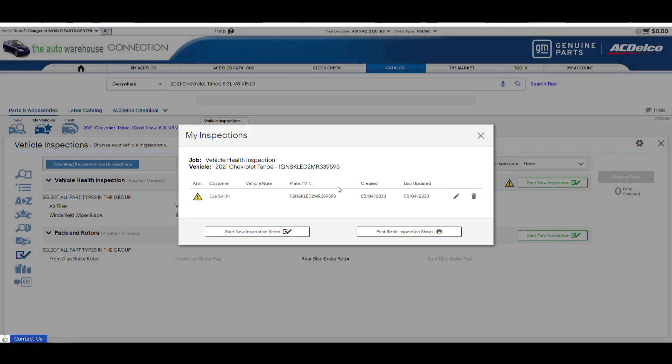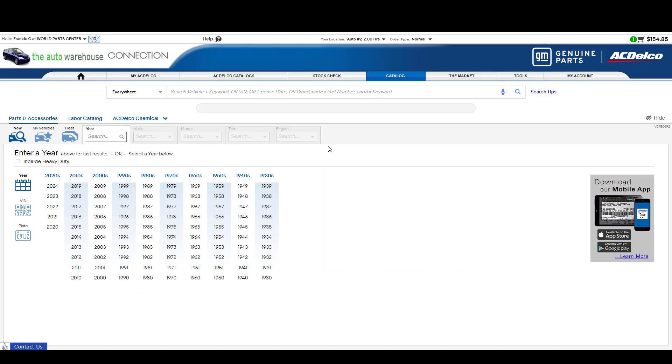And now what I'm going to do is log out as this user and I'm going to log back in as an ordering user. So I'll be right back. Okay I'm back. I'm logged as a different user now when they can actually order the parts and not just do inspections.